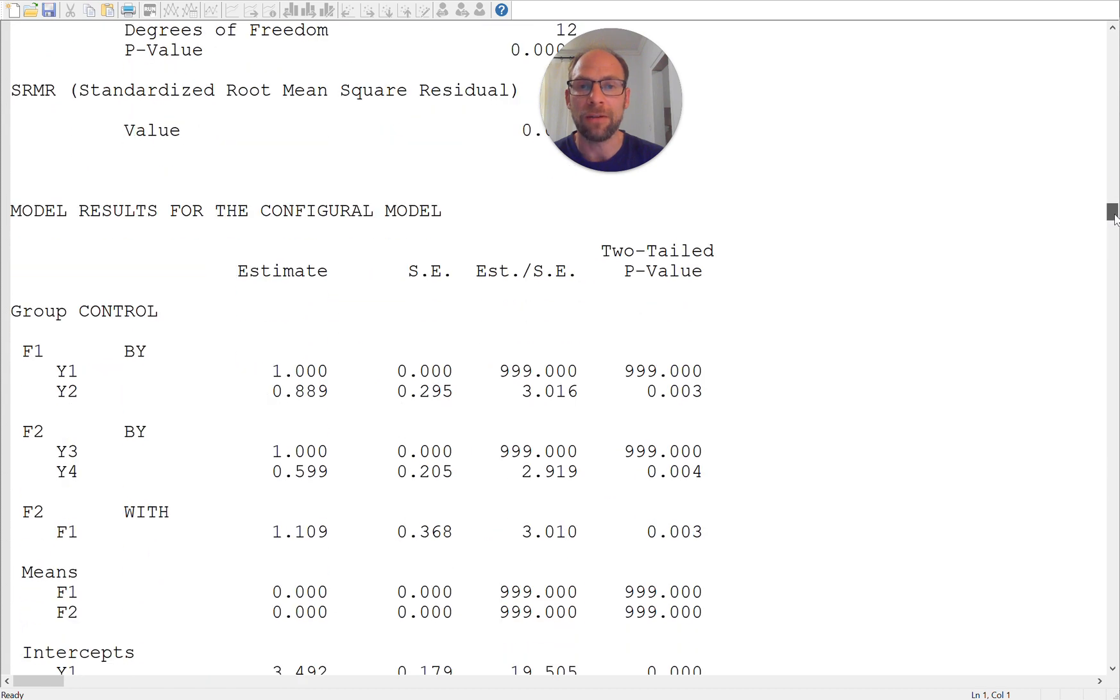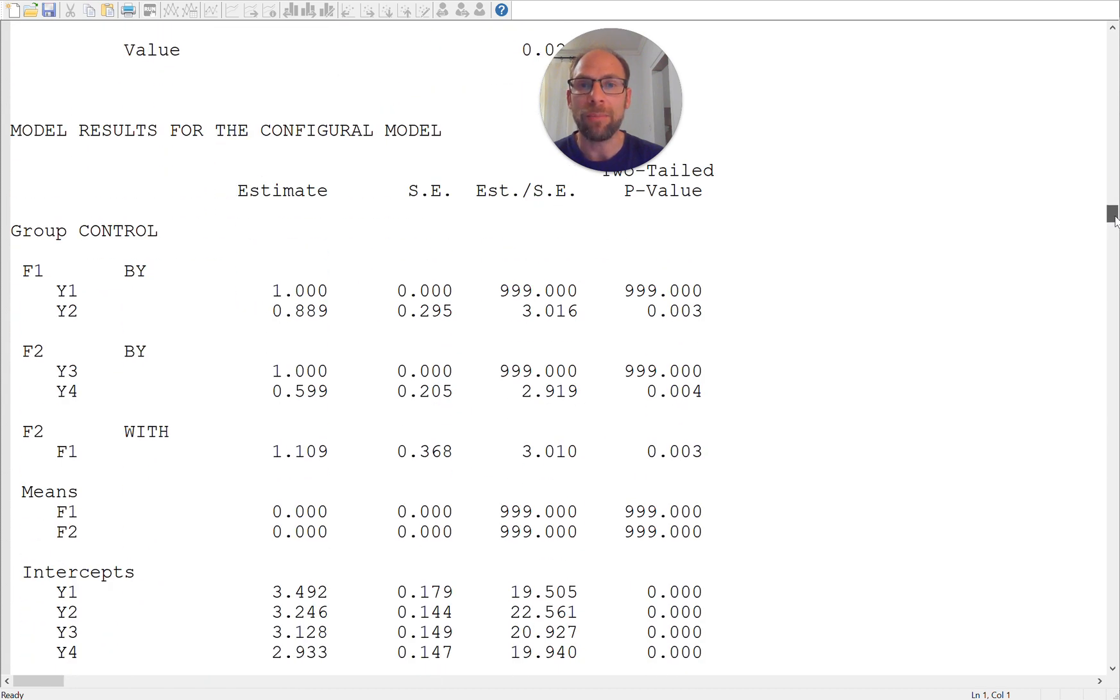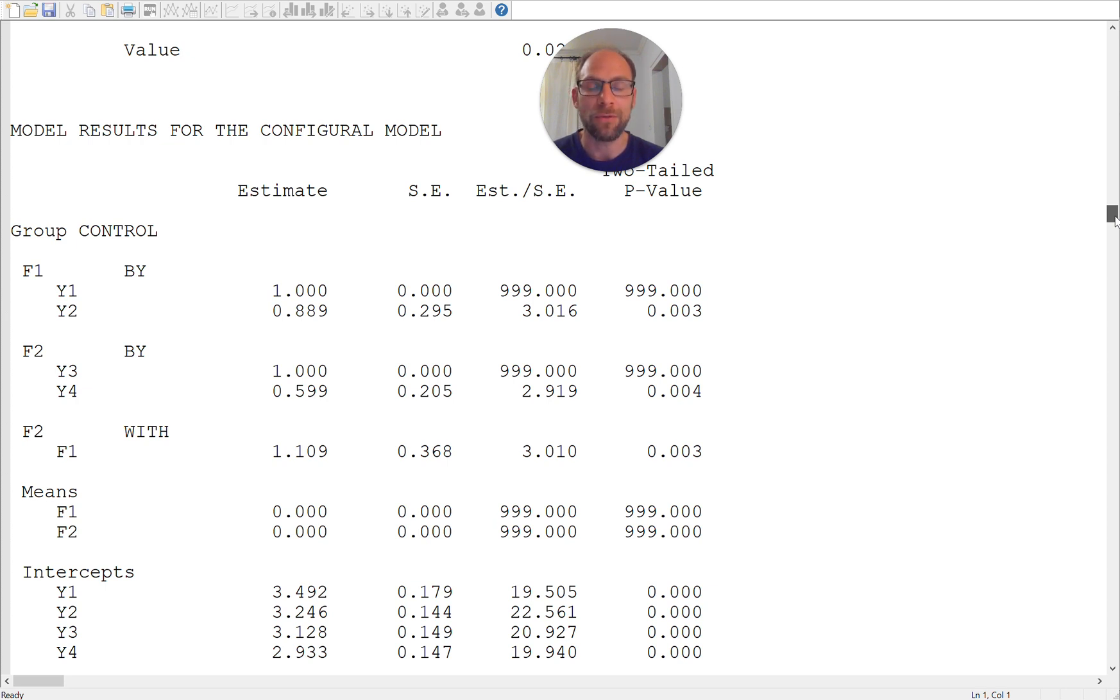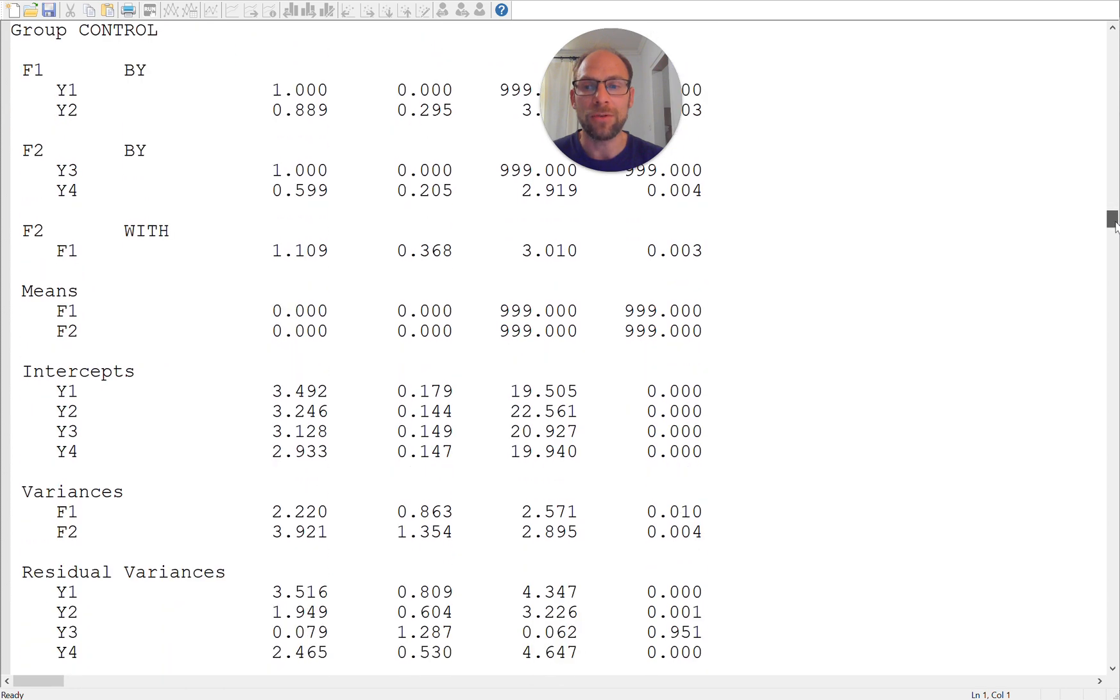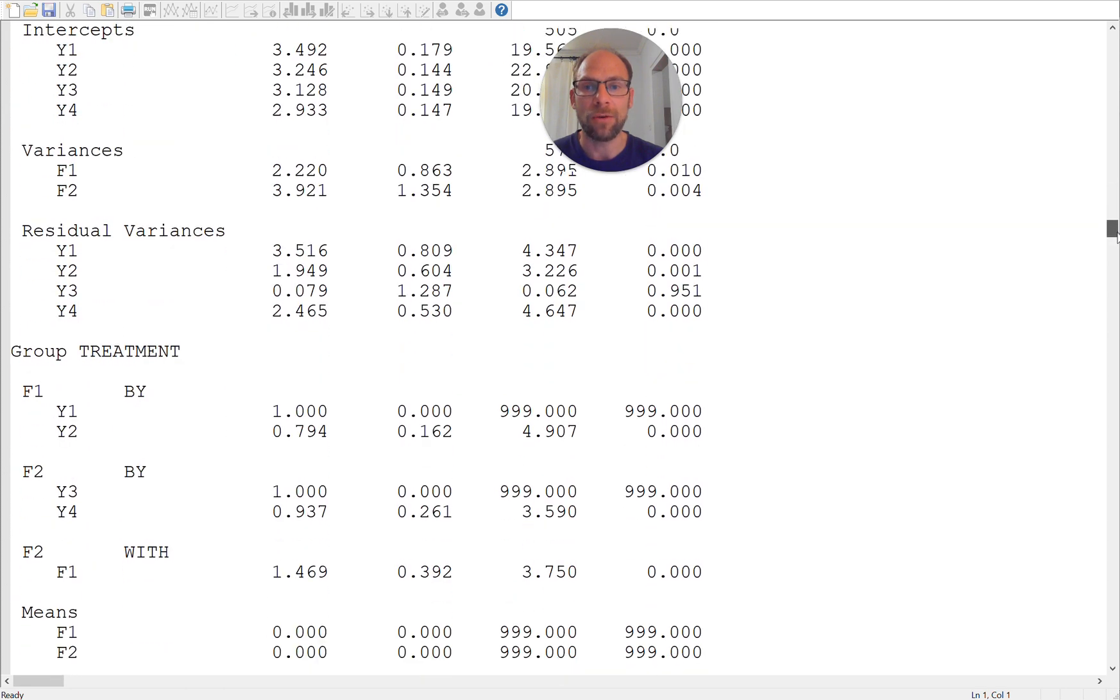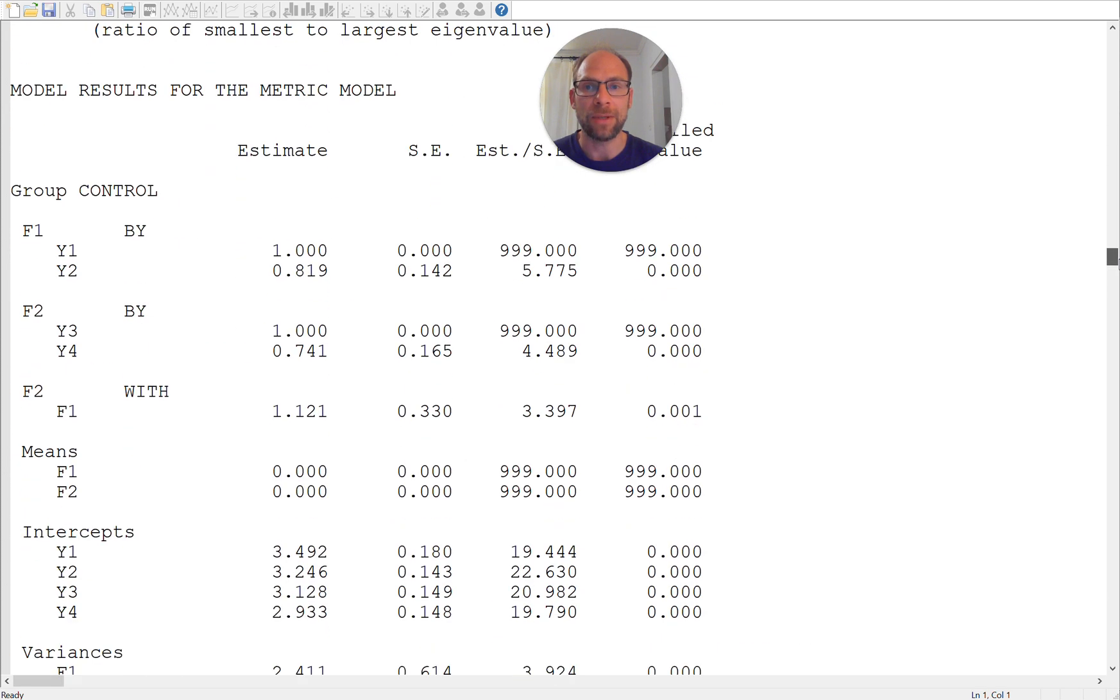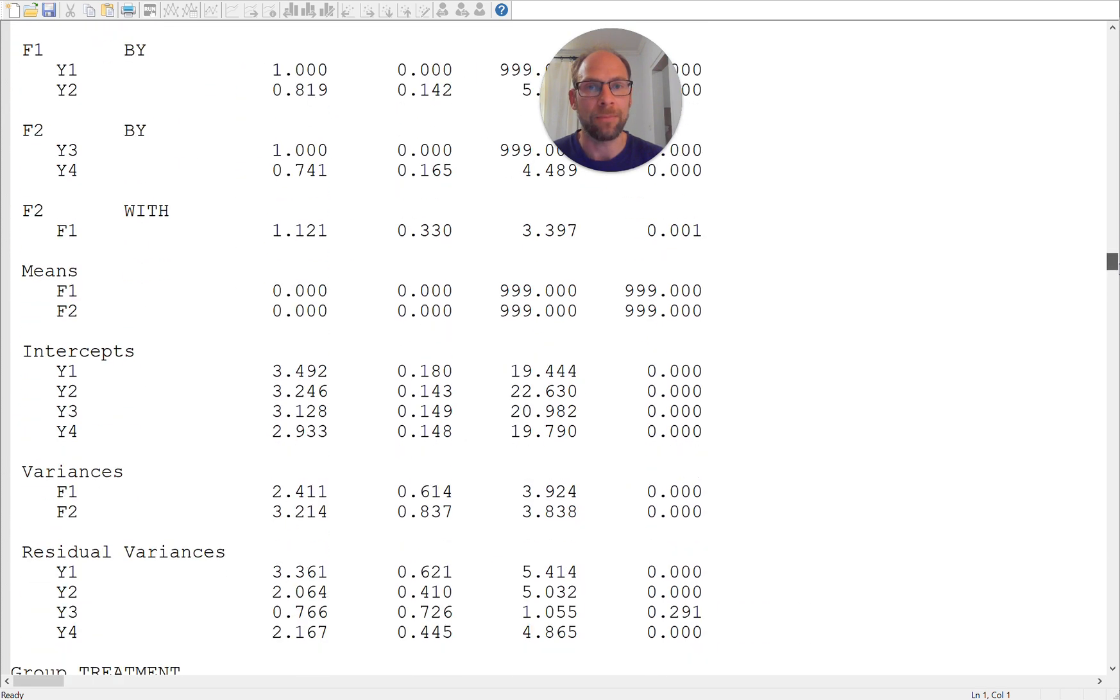When you scroll down here, the fit statistics are given for each group and then the parameter estimates are also given for each—sorry not for each group they're given for each model. So the model results are first provided or parameter estimates for the configural model and then the other models so you can take a look at all of those parameter estimates as well.